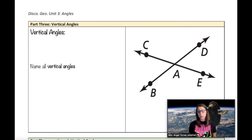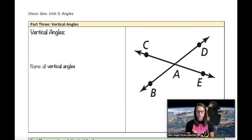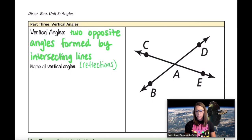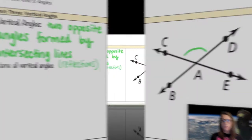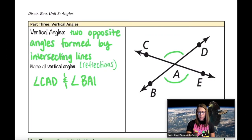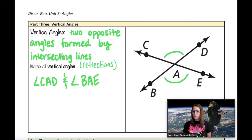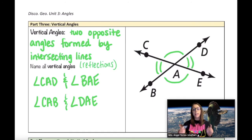Our last set of angles are called vertical angles. Vertical angles are also formed by intersecting lines, but unlike linear pairs, they're not adjacent — they are opposite each other, like a reflection across the intersecting lines. In this diagram there are two pairs of vertical angles. Angle CAD and angle BAE are vertical, and the other pair is angle CAB and angle DAE, as they are on opposite sides of the intersecting lines and not adjacent.